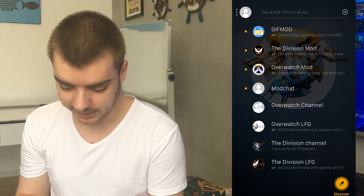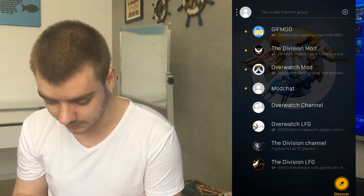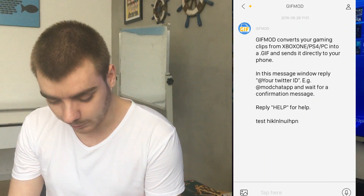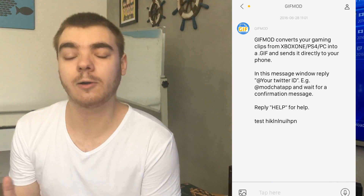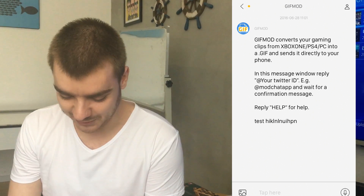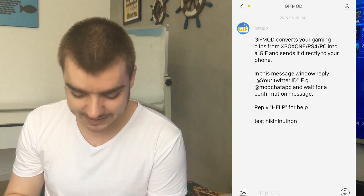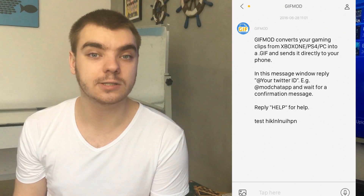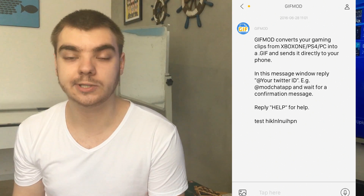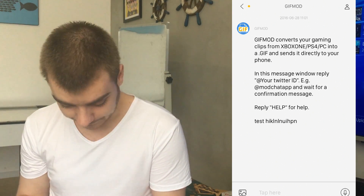I've got the Division mod enabled and the Overwatch mod enabled too. So the first thing that we're going to look at here is the GIF mod which is at the very top. You will be greeted with a welcome message when you first use it. The welcome message basically gives you basic instructions on what to do to get it working.